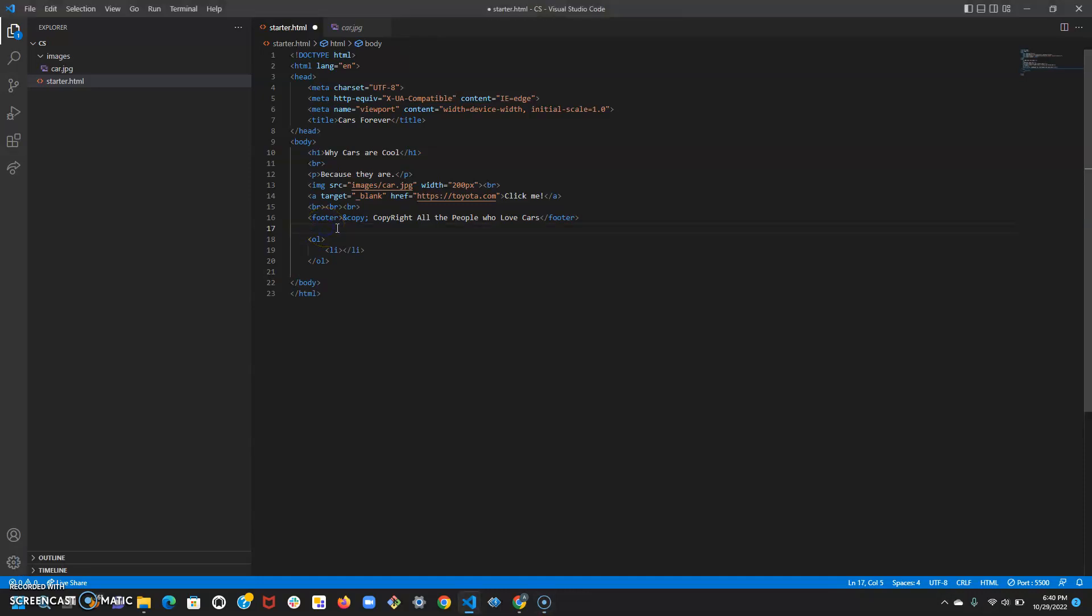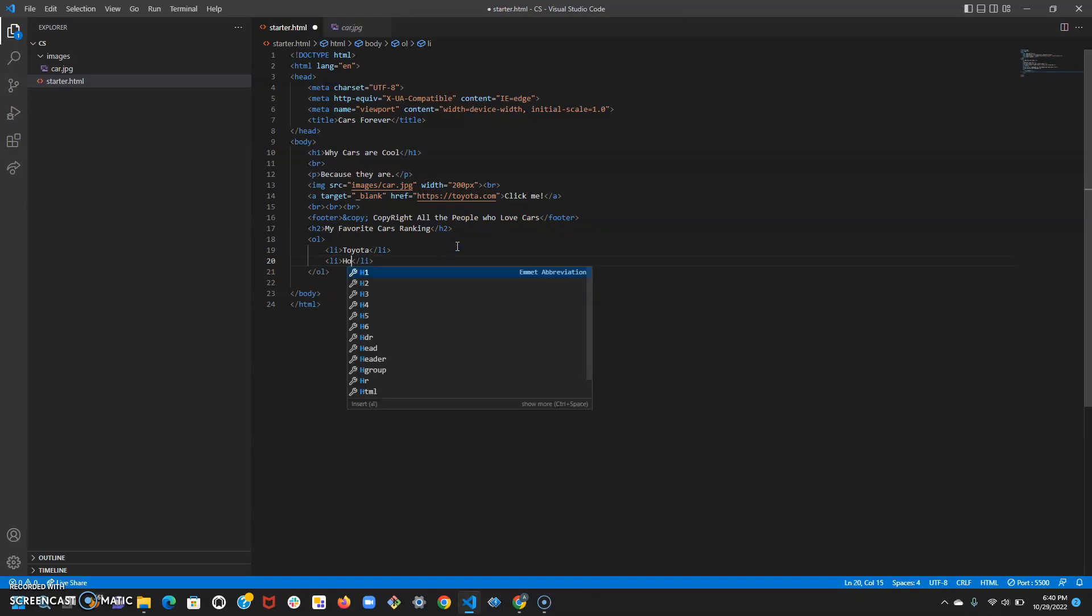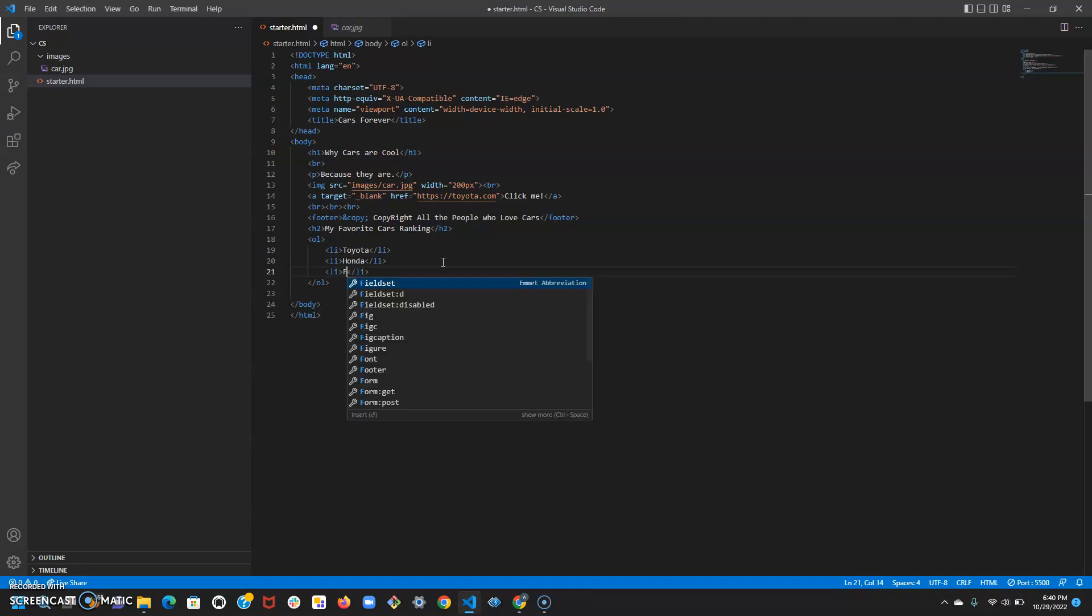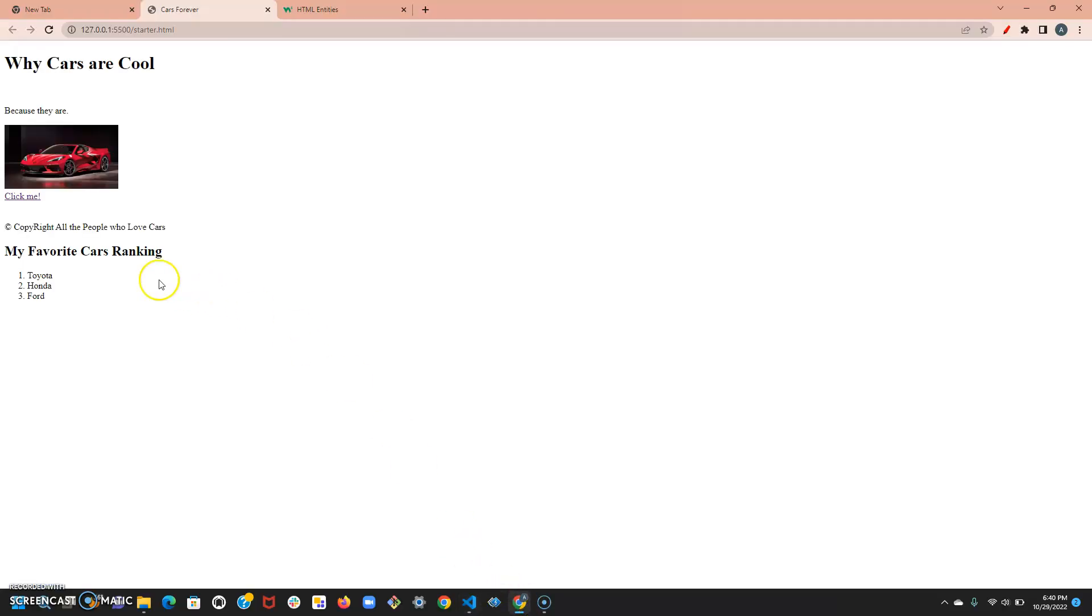Before I put in the list, let's just give it a name using an h2 tag, and I'm going to call it 'my favorite cars ranking'. Inside of the first list for number one, let's just say Toyota, and then in the second list item for number two, let's say Honda, and then the third one we could say Ford. I could keep going, just know this is not my actual ranking. I saved and let's look at the result. I got my title right here with the h2 and I got a list, an ordered list of car companies.